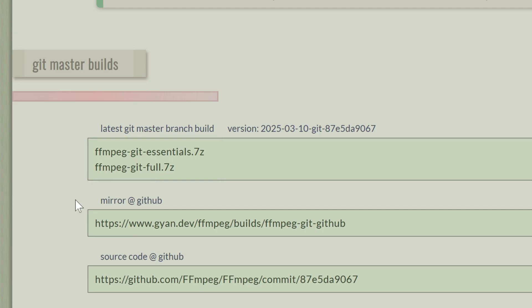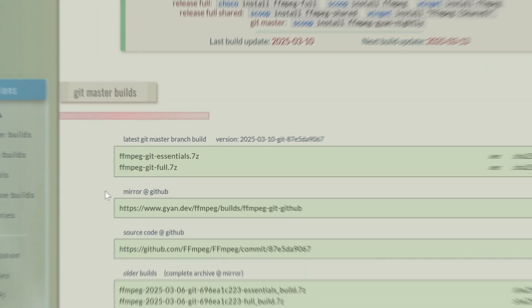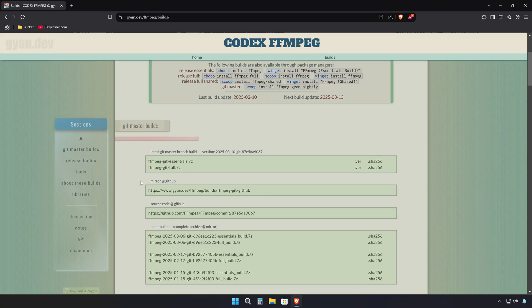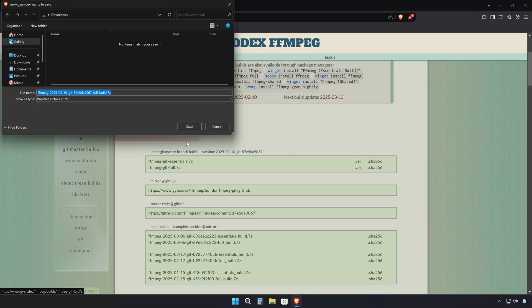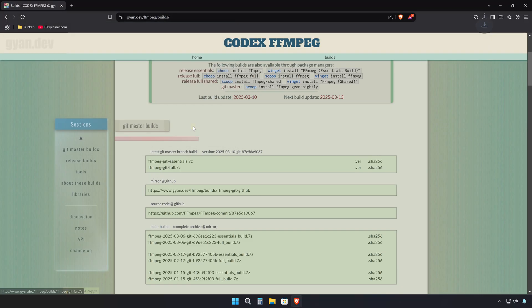Pick the full FFmpeg pack so you get all codecs, encoders, and advanced features right away. This ensures you won't run into limitations later when working with different file formats. Download it and save it somewhere you can easily find it.